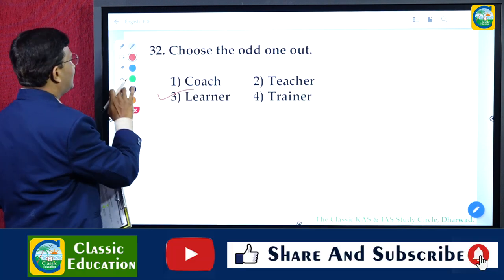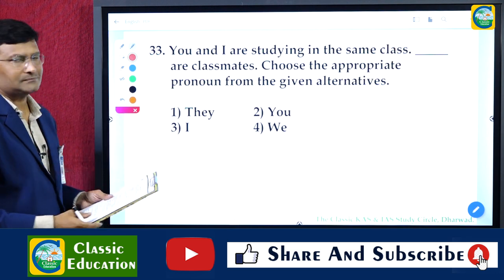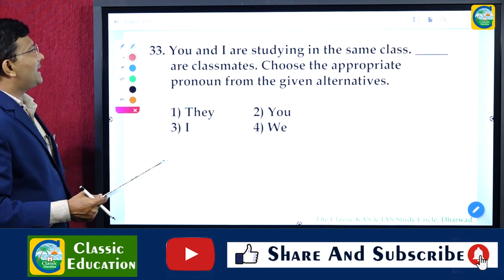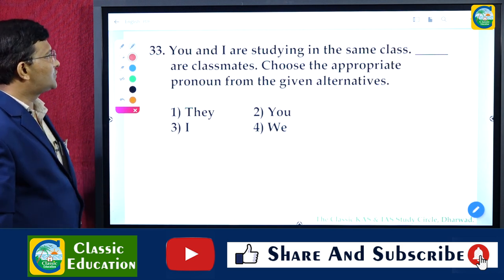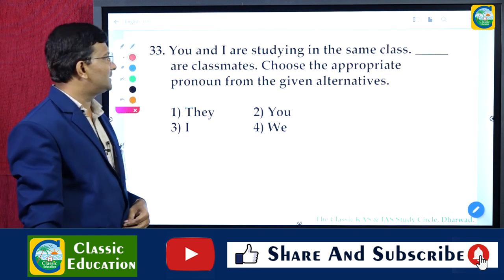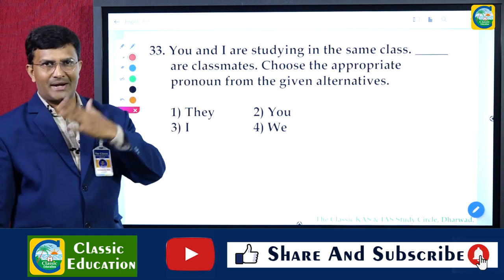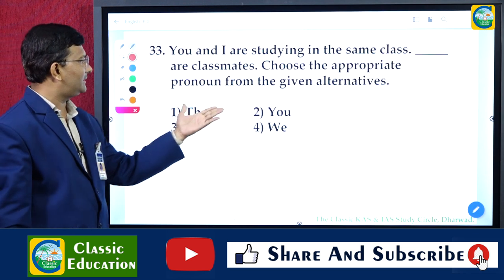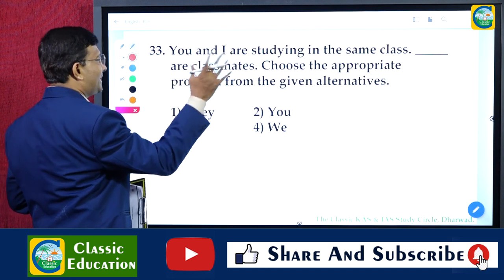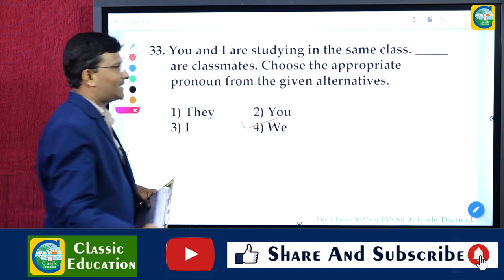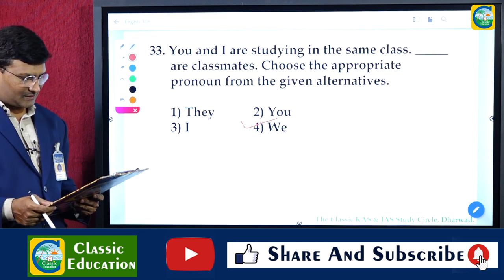Question 33: 'You and I are studying in the same class ___ classmates.' Choose the appropriate pronoun. 'You and I' together means 'we.' So the answer is 'we' — 'We are classmates.' The answer is the fourth option: 'we.'